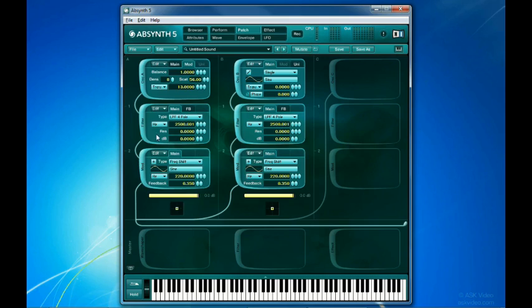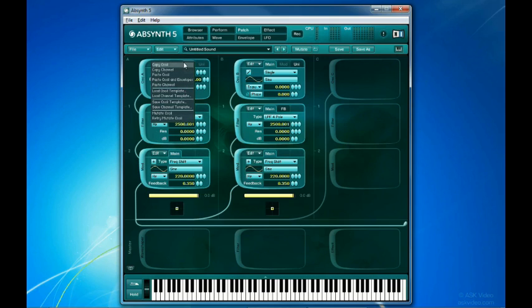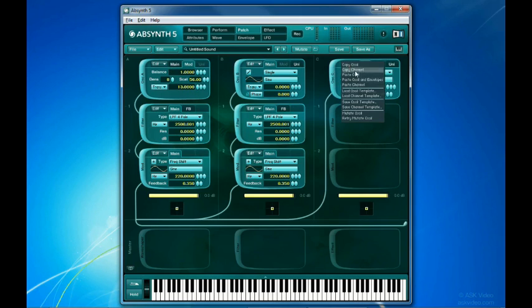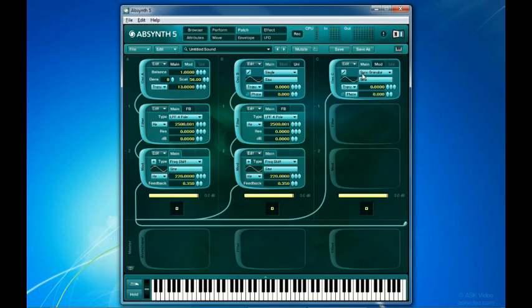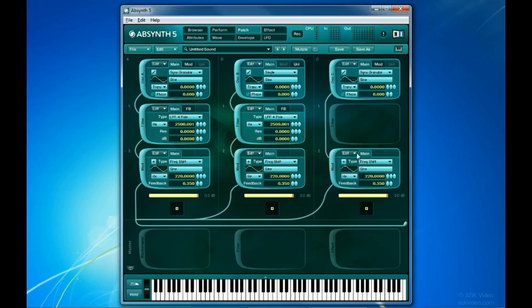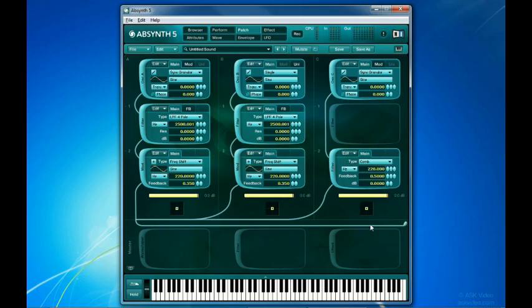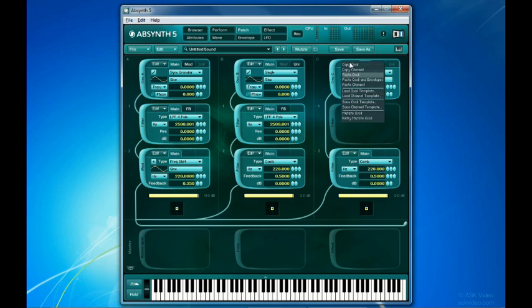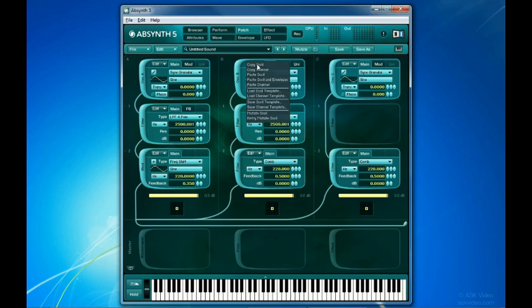The edit menu's entries are grouped into four sections. The first entries allow you to copy the current settings of the module into memory in order to paste them later in another module of the same type. For example, I can copy oscillator A to the B or C slot, or any of these eight filter, modulation, or wave shaper modules between each other. In addition, the edit menus of the oscillators can copy and paste the whole channel. So for example, I can set up an oscillator with its two modulators below and copy and paste it in place of another set.